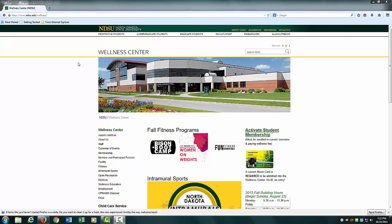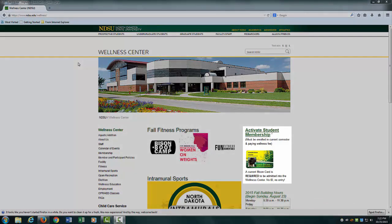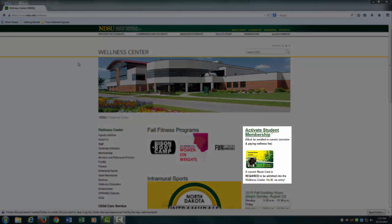Now that you are on the NDSU Wellness Center homepage, find the link on the right of the screen that says Activate Student Membership and click on it.